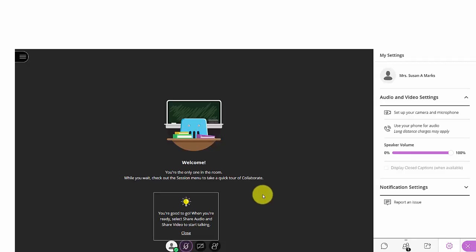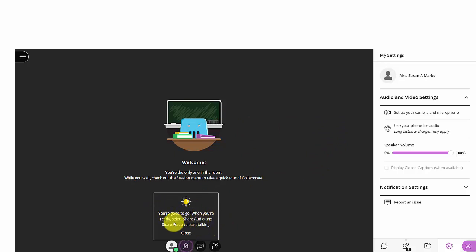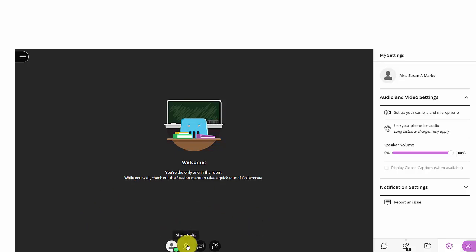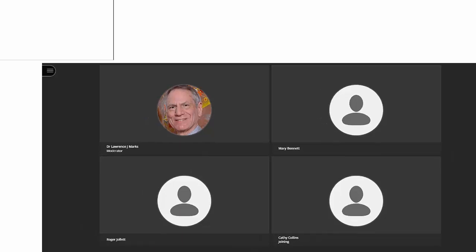Once I click on those, I can choose to either activate them or not. As you can see, you're good to go. When you're ready, select Share Audio and Share Video to start talking. So you would click either on the Share Audio or the Share Video. We would now wait for other folks to come into the classroom if indeed we were the first one into the room. So now others have joined us in the room.